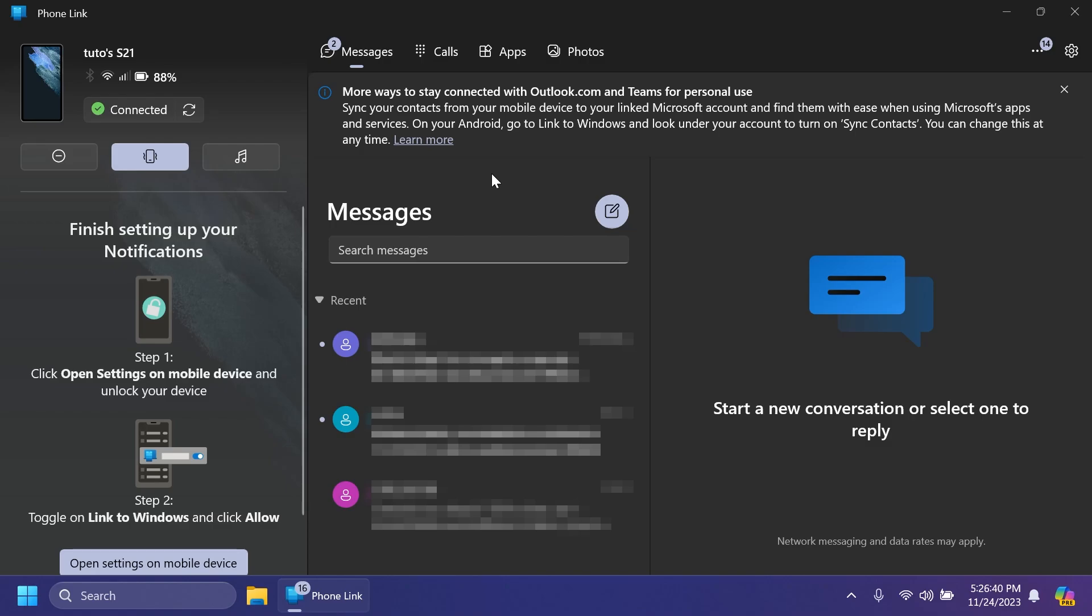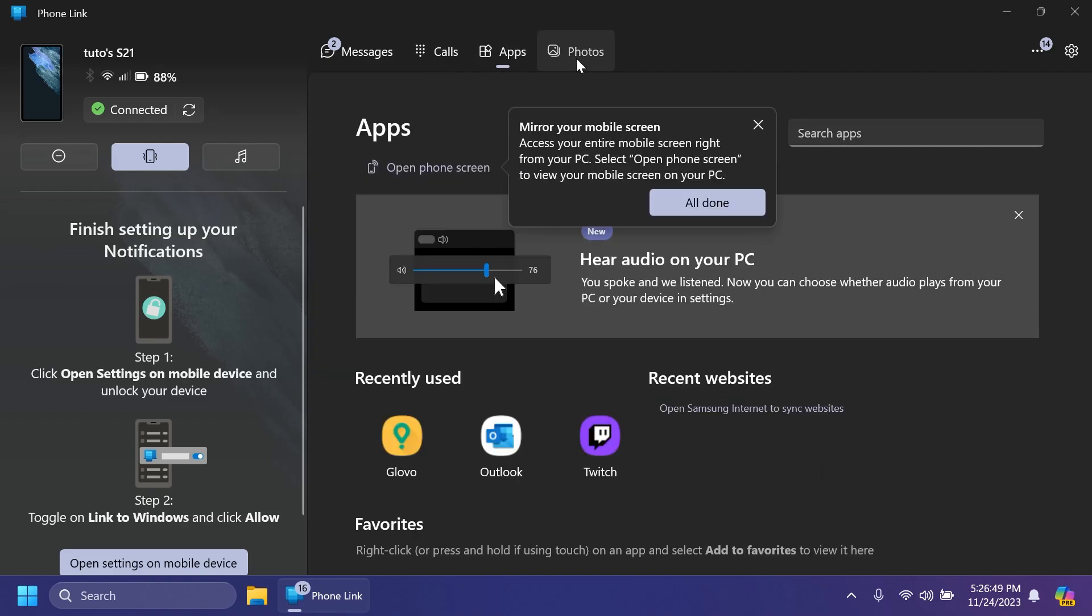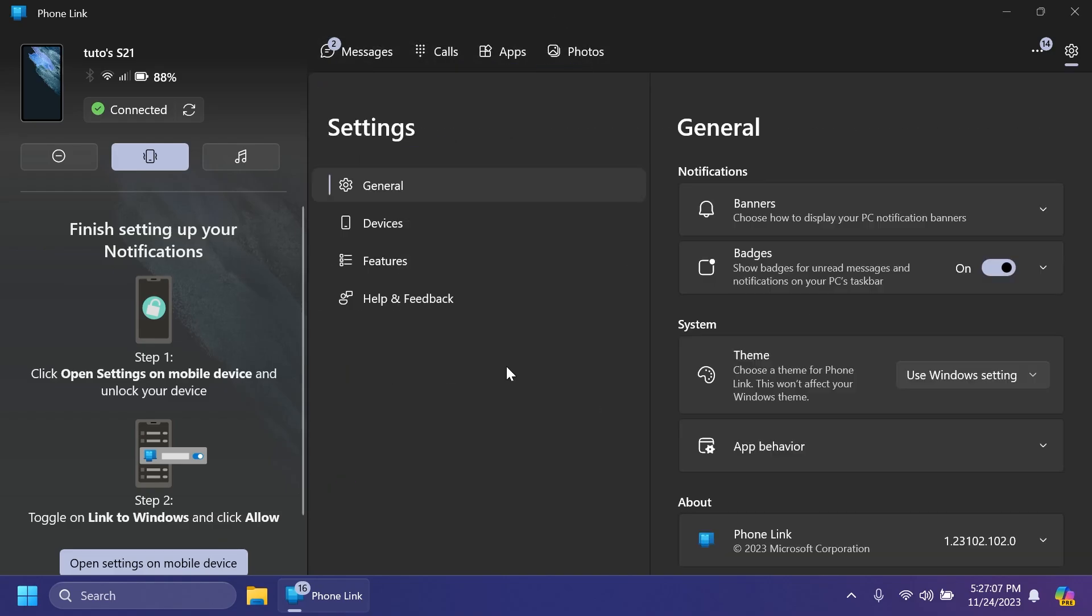So as you can see right now, we have a completely different UI and design. Everything is matching the Windows 11 design with new animations. As you can see, you can see all your apps, photos, and more. And you have a redesigned settings section that now matches the Windows 11 experience.